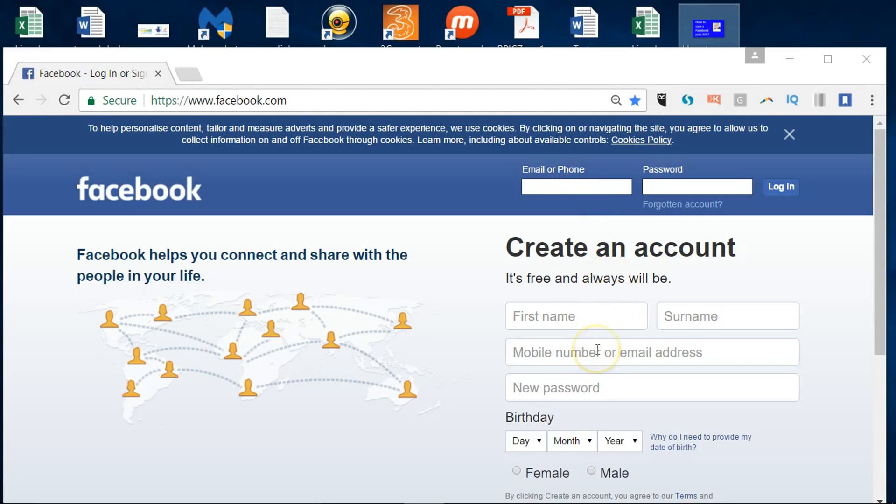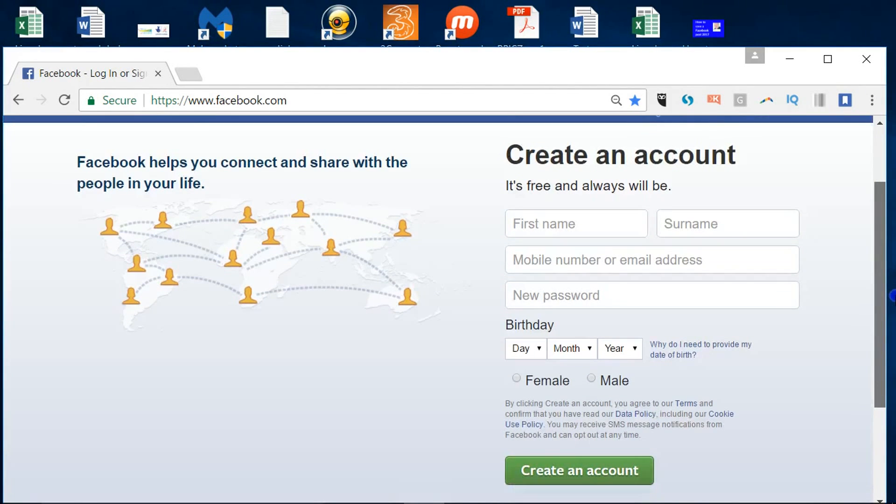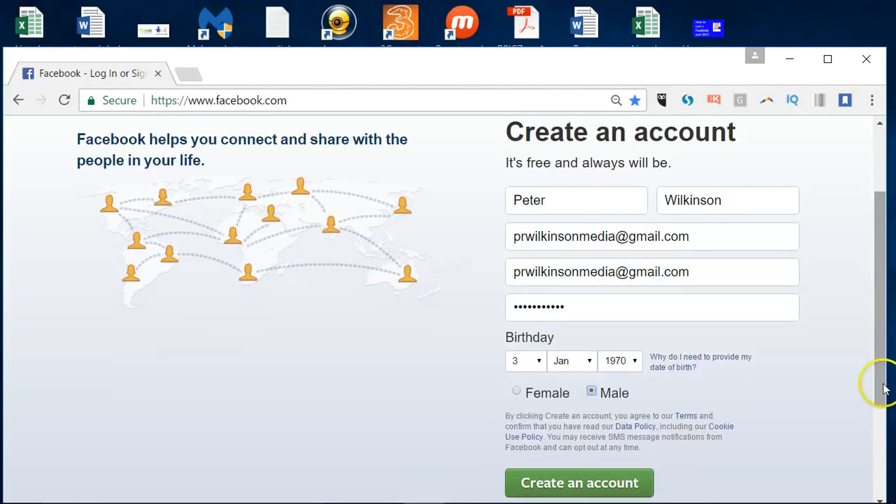So make sure you've created an email address already. I've done that. So now I'm just going to fill out all of these fields and then click create an account.